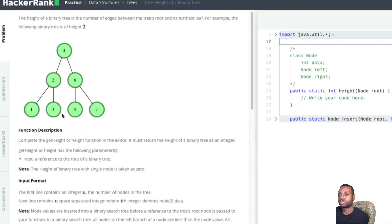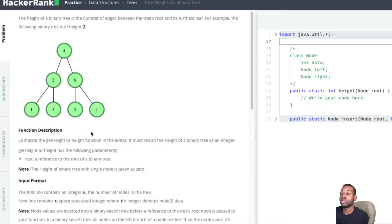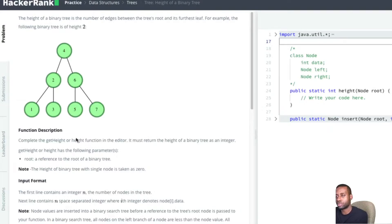To get the height of any node, we need to get the height of its subtrees and bring it up. We're going to calculate the height of every node we visit. We get the maximum height of the left subtree and the right subtree, and then do plus one to account for the current node itself.